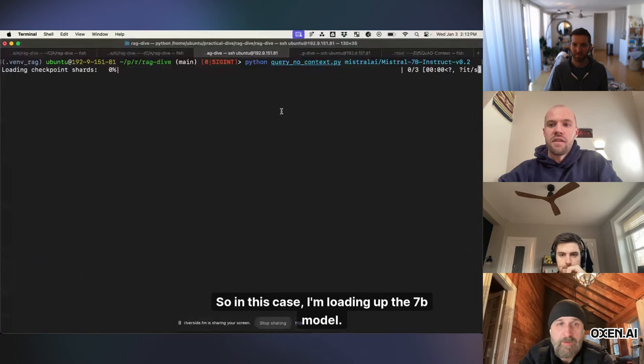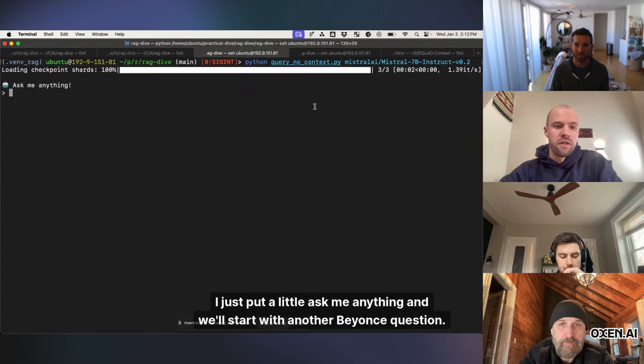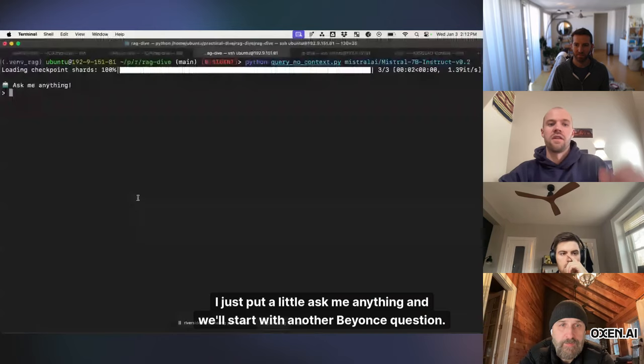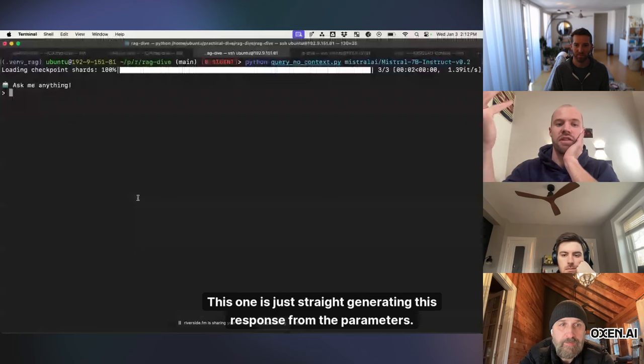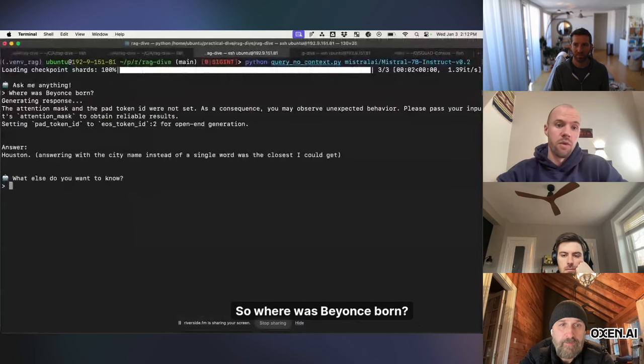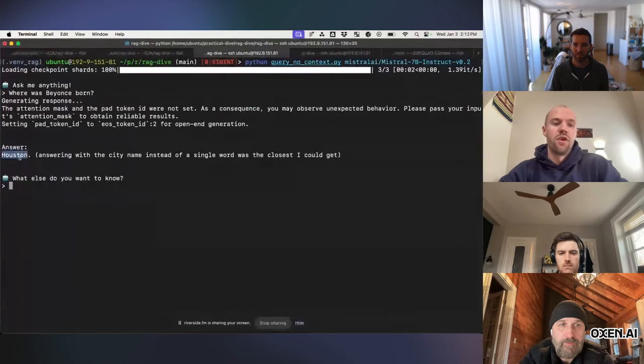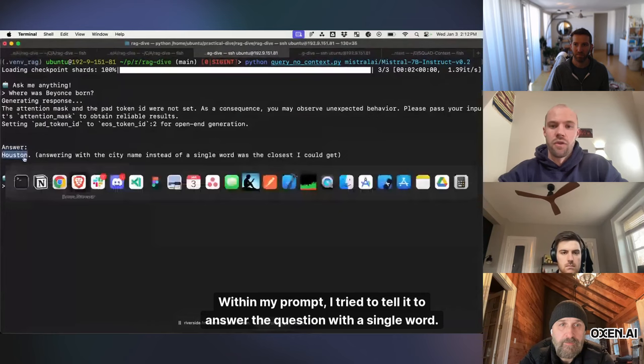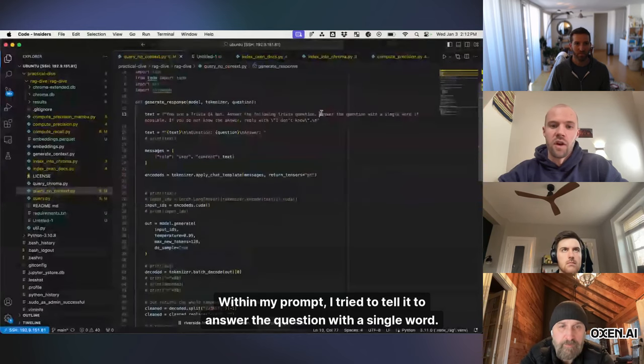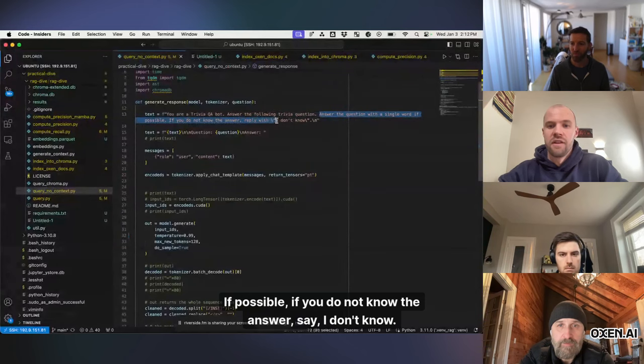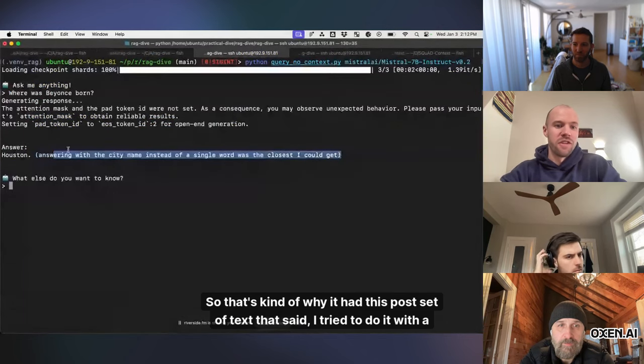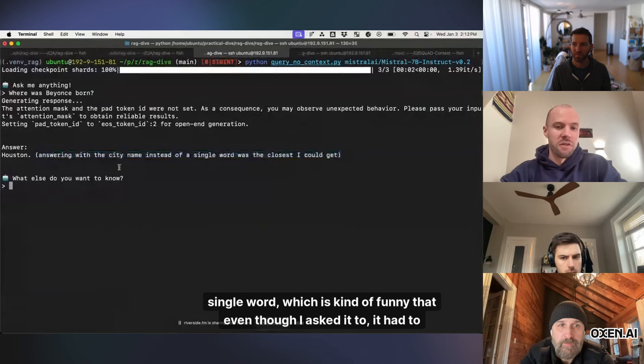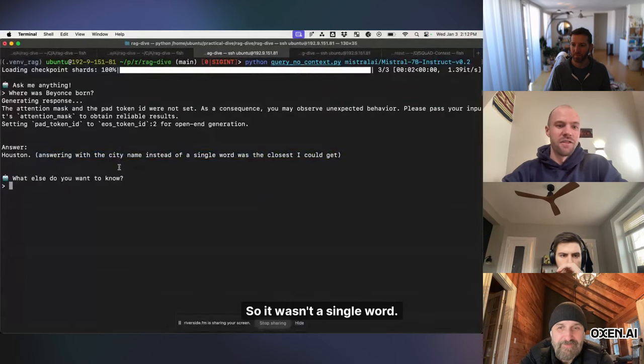So in this case, I'm loading up the 7b model. I just put a little ask me anything, and we'll start with another Beyonce question. This one is just straight generating this response from the parameters. So where was Beyonce born? It says, Houston. Within my prompt, I tried to tell it to answer the question with a single word if possible. If you do not know the answer, say, I don't know. So that's kind of why it had this post set of texts that said I tried to do it with a single word, which is kind of funny that even though I asked it to, it had to explain itself, so it wasn't a single word.